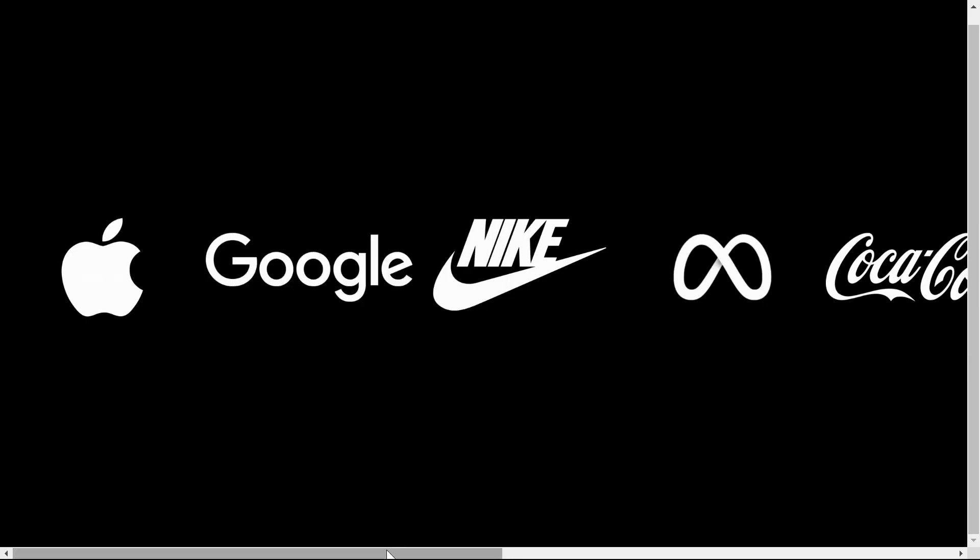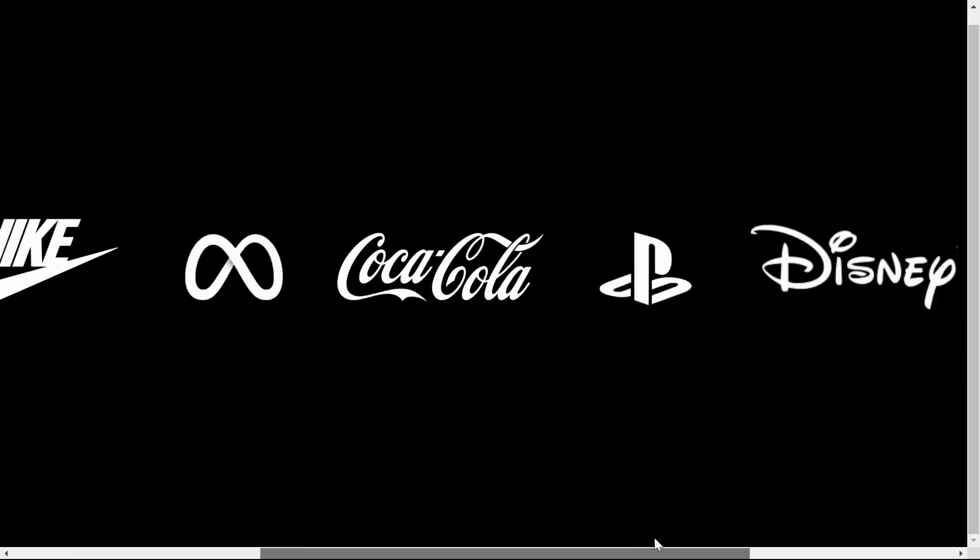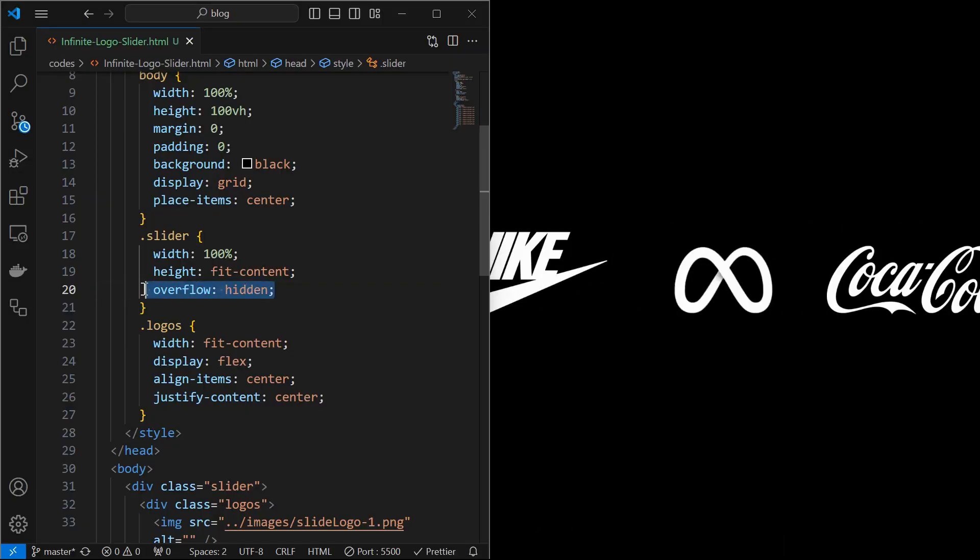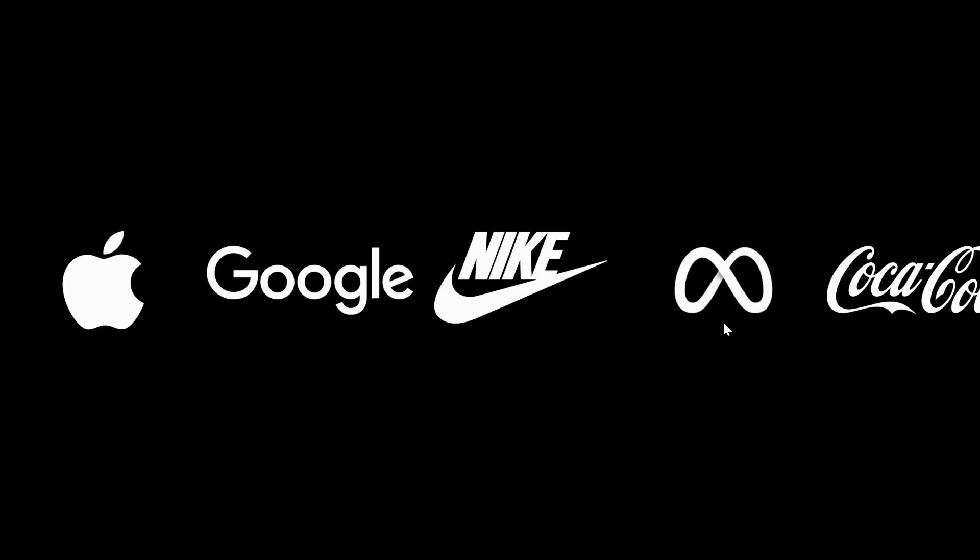We can see that the slider is getting scrolled, which should not happen. To fix it, set overflow to hidden for the slider element. Now we can see that the slider does not have option to scroll.